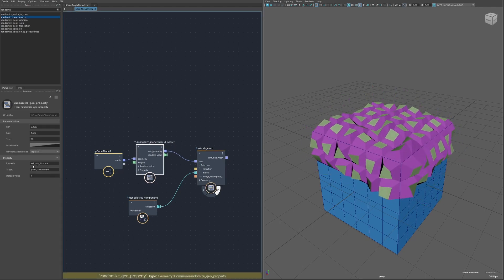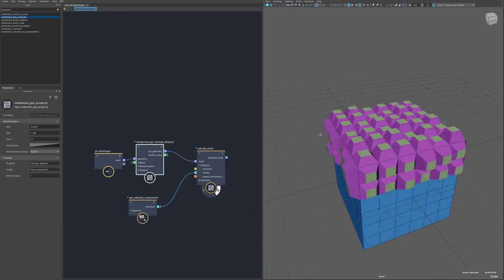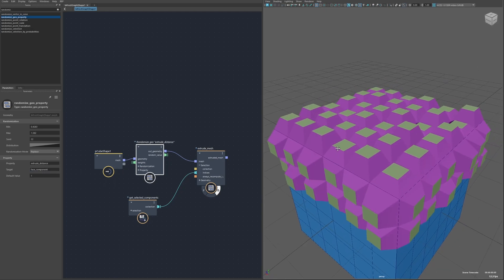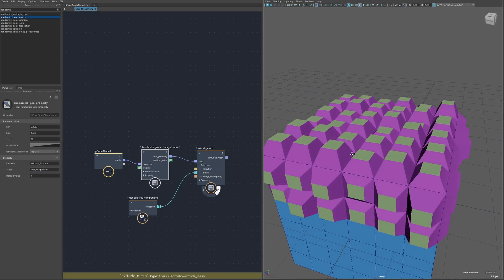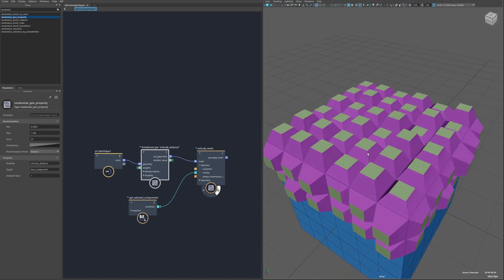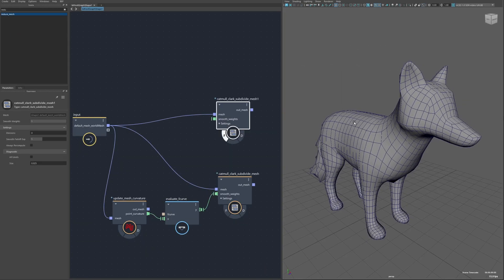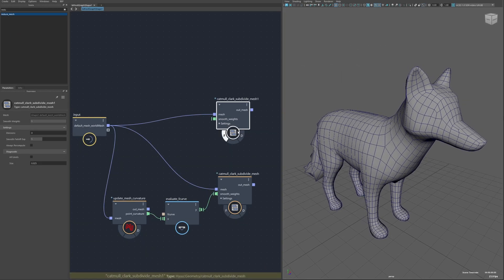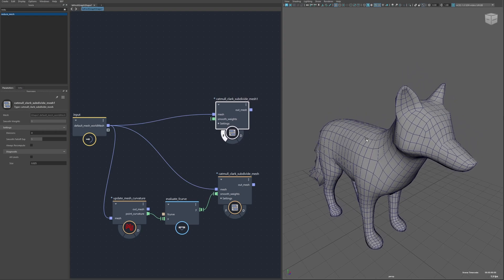But I could switch this to be on a per face basis so if I change the target to the face component now it's going to randomly extrude on a per face basis. I can also target the face vertex component so there's a lot of flexibility there.